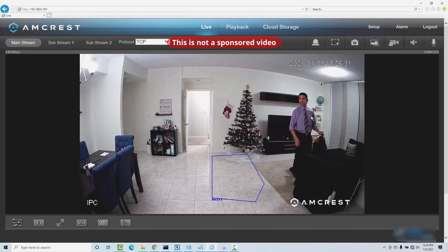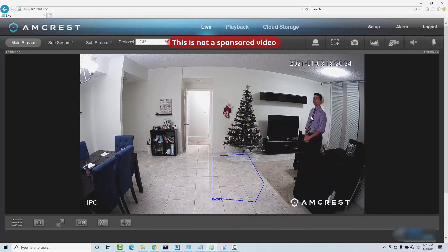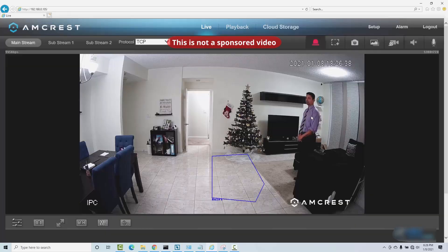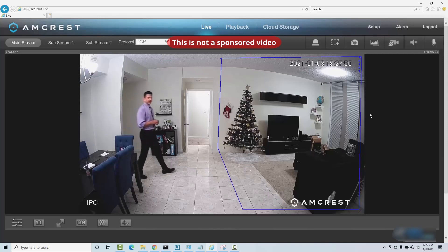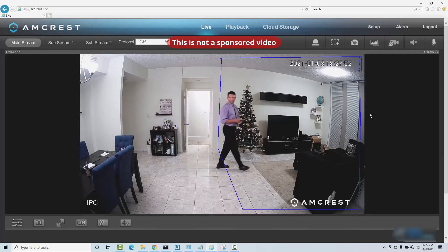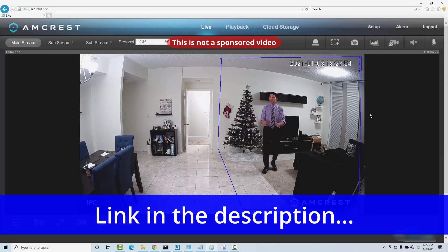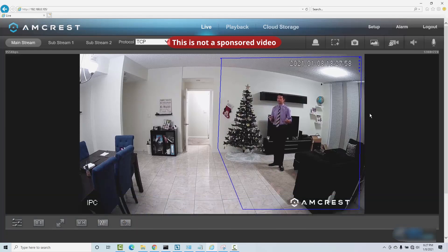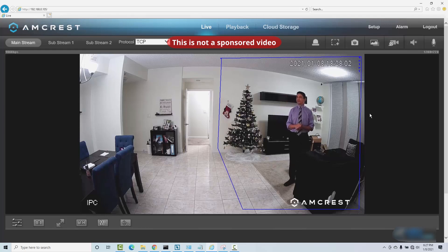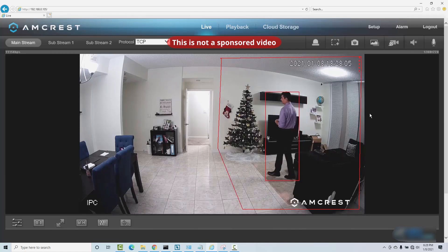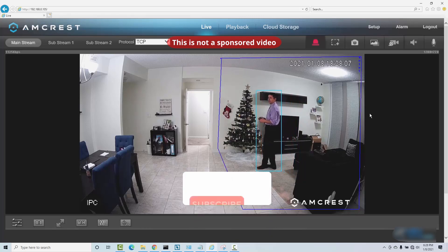Let's see if it works — yeah, it's working. Pushing into the area here. I enter the area and nothing happens, because it's not the entering-the-area rule — it's loitering. I need to stay here for some time, like walking around, thinking, doing something.